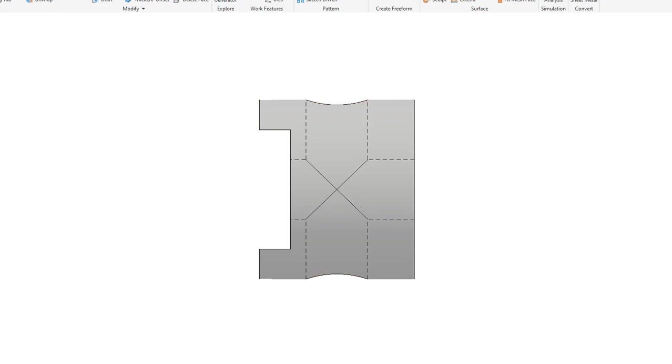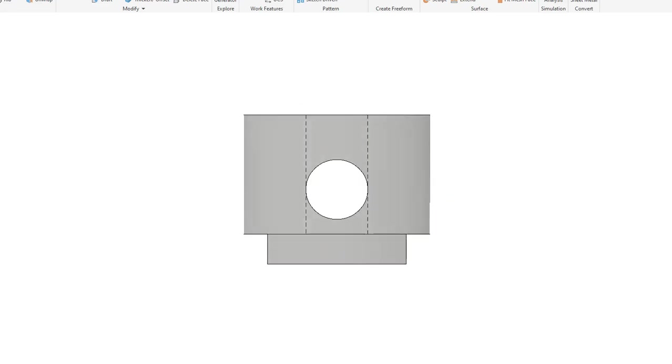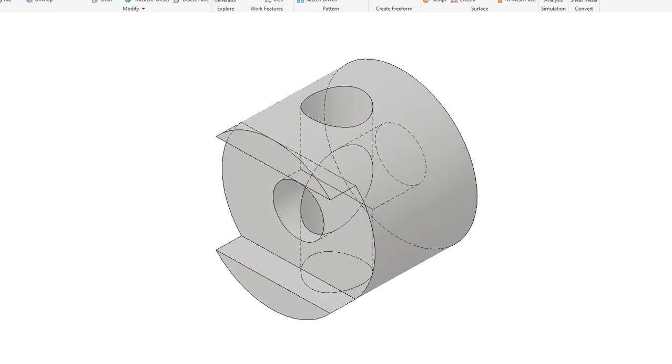There's the right side view, the front view, the top view, back to the front view, and then to the isometric view.